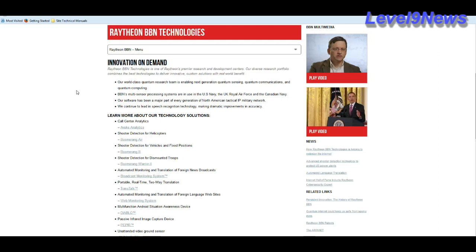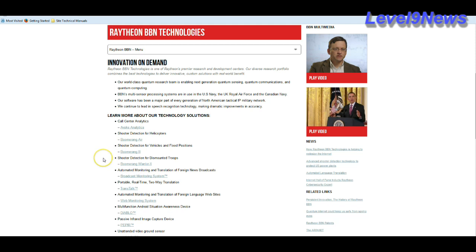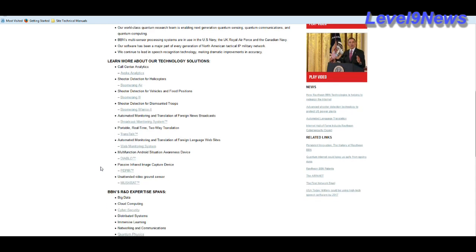Some more about their technologies include call center analytics, shooter detection for helicopters, shooter detection for vehicles in fixed positions, shooter detection for dismounted troops, automated monitoring and translation of foreign news broadcasts, communications, portable real-time two-way translation, on-the-fly language translation.